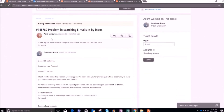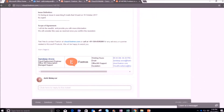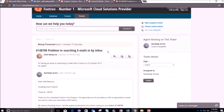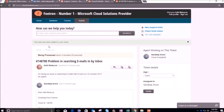Here I can see the status as 'Being Processed'. You can also see an email that has been sent automatically — it will show the name of the person working on this ticket. You can reply to this ticket by writing a query in the dialog box or by clicking the 'Reply' option. I'll write a reply here. You can also attach a file, and after replying I will click the 'Reply' button. You will get a notification that your note has been added to your ticket.